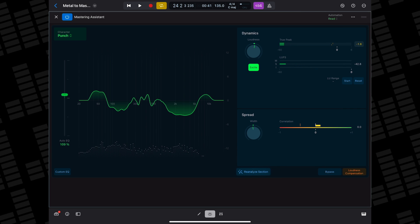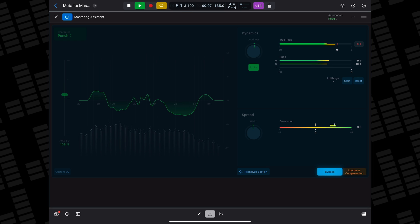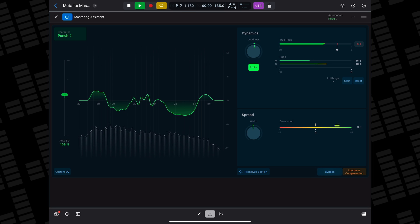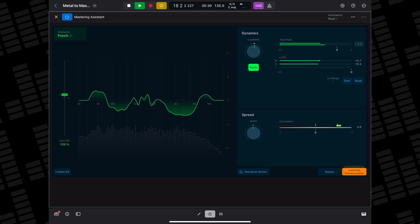Below that, you can have the Mastering Assistant re-analyze your project, which is handy if you've been tweaking your mix while using it. You can bypass the assistant and activate loudness compensation here, which allows you to match the volume of the processed audio with that of the original. Do make sure to turn it off before exporting your project though.